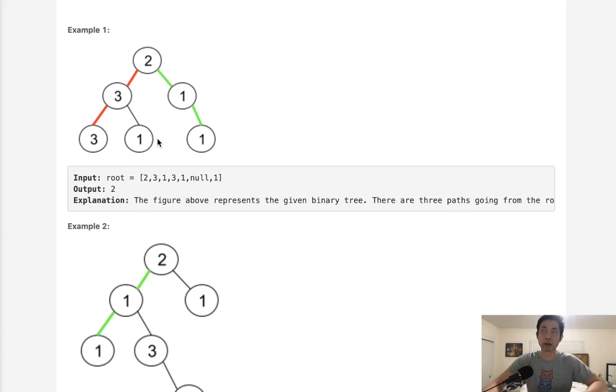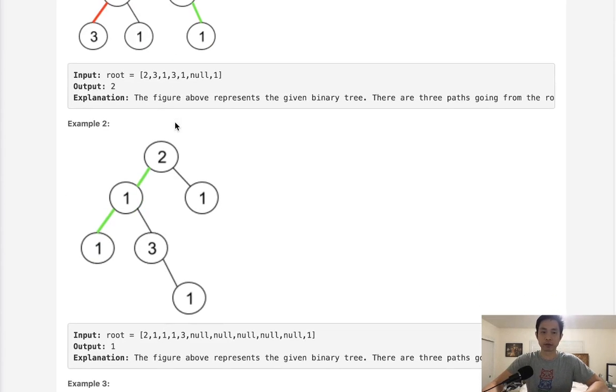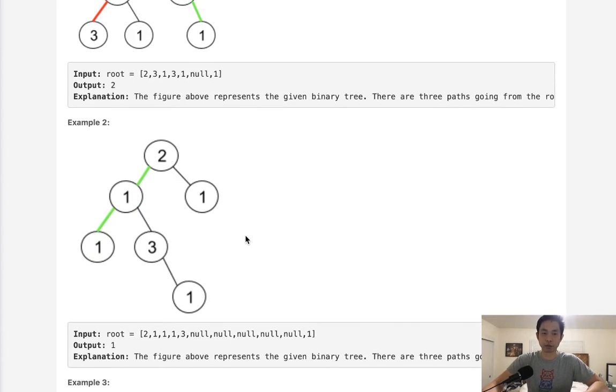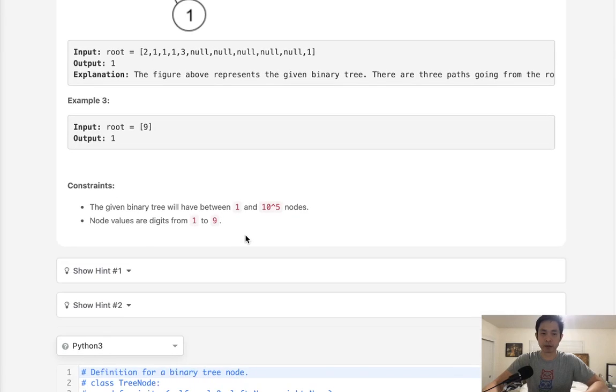However, 2-3-1, there's no way we could rearrange that into a palindrome, so that doesn't count. And a couple more examples here.